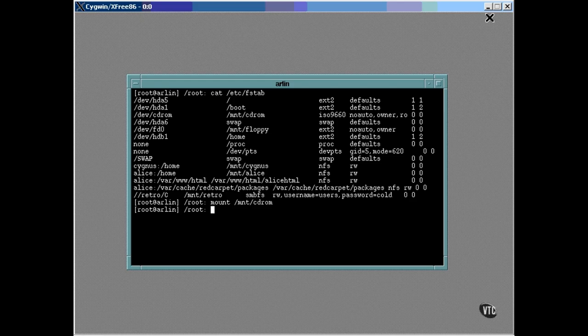Mentioning the name of the mount point is enough to tell it which device node to use from the table. You can unmount it by using the umount command with the mount point name. But for the CD-ROM, there is a special command that will unmount and also cause the CD player drawer to open. Just type eject.